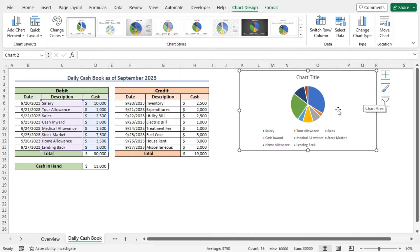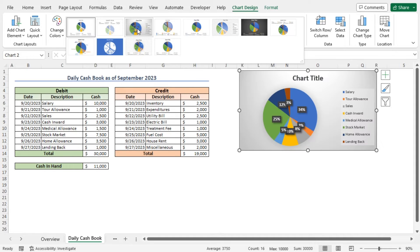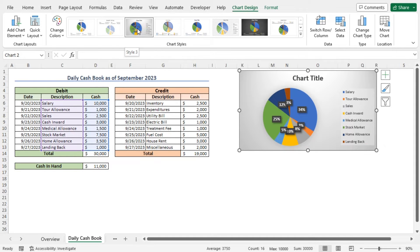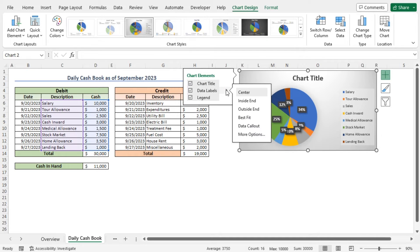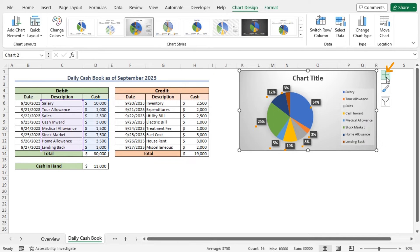You can customize this chart. For example, you can change the style. To do so, go to the Chart Design contextual tab and click on the drop-down icon. Here you will find different available styles. In my case, I will choose Style 3. You can see that Style 3 is applied to this chart. Next, you can change the position of the data labels. Click on the plus icon, which represents chart elements, then go to Data Labels and choose the Outside End style. As a result, the data labels are added outside the chart.